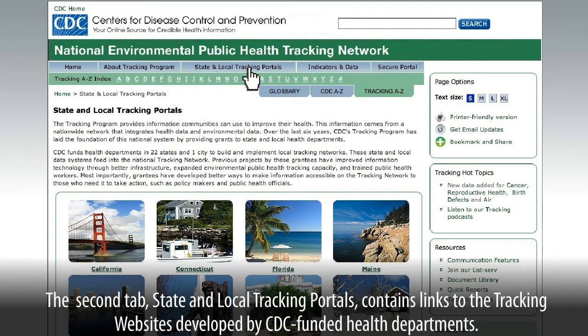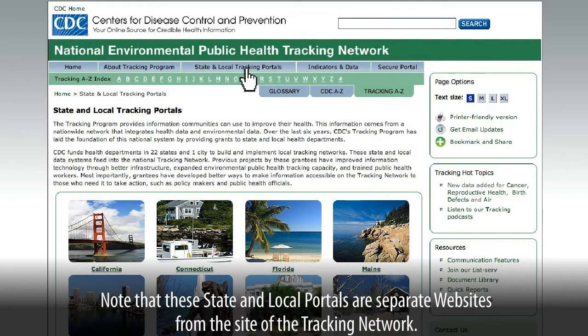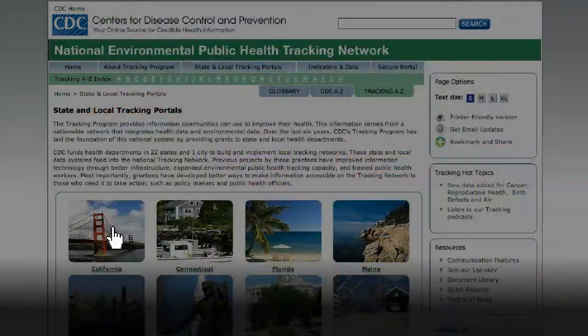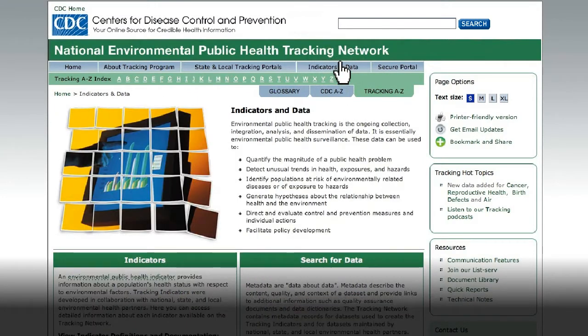contains links to the tracking websites developed by CDC-funded health departments. Note that these state and local portals are separate websites from the site of the tracking network. The third tab will lead you to one way you can search the network for data.